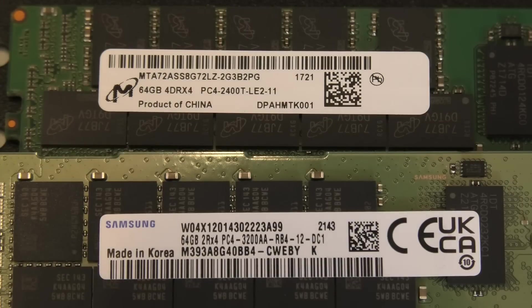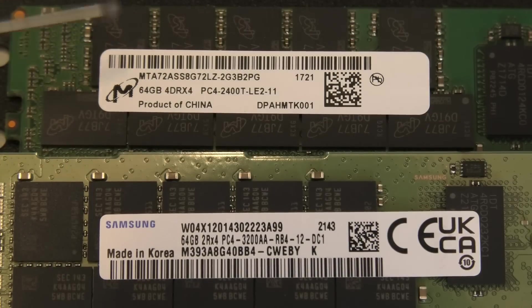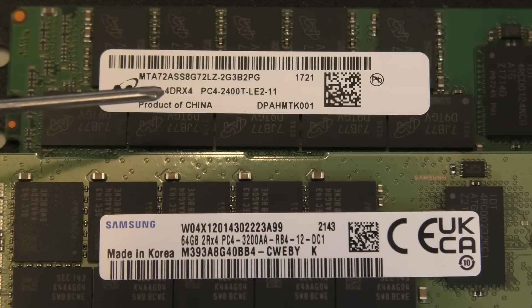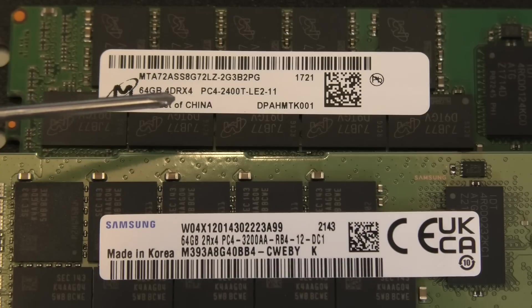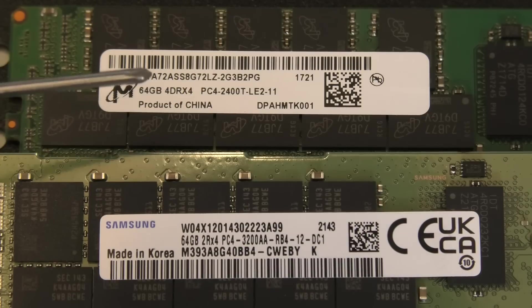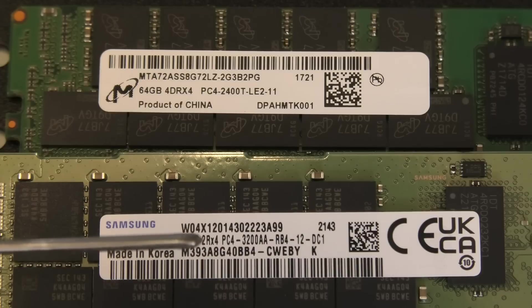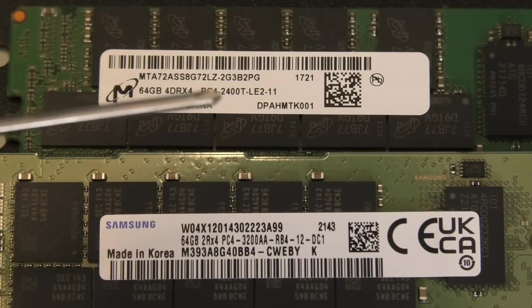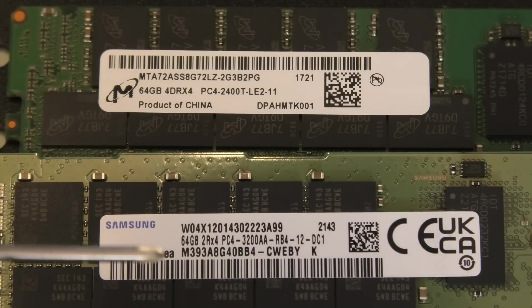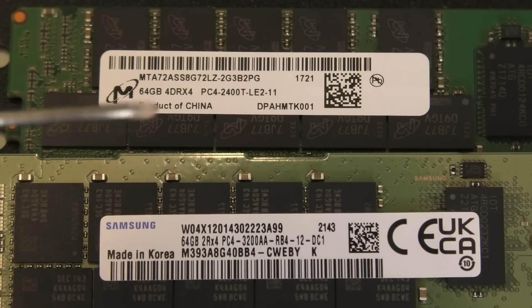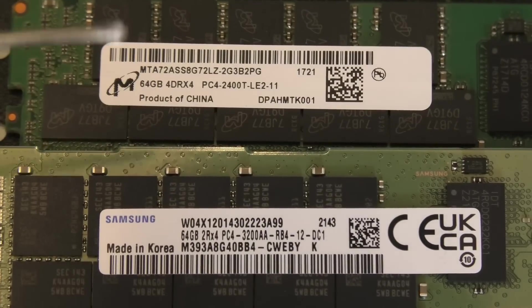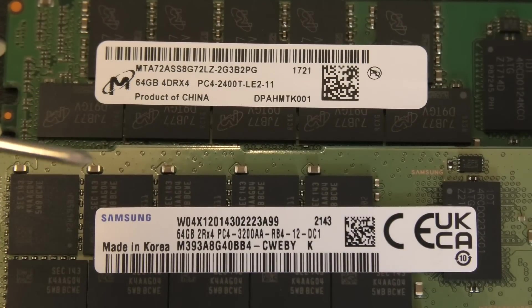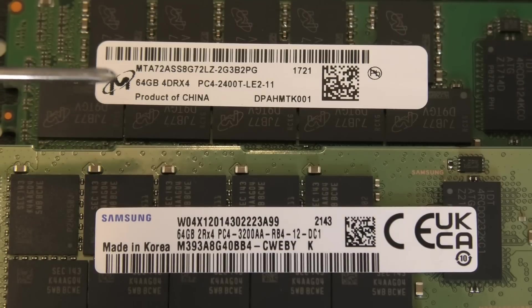Well, I took all of the RAM blocks out that I just put in. They're not going to work. The ones that are in here, it's this one, it's a 64 gigabyte but it's a 4DRx4, so it's kind of a four times four. And this one down here is a 2Rx4. They are not compatible within the same RAM banks.